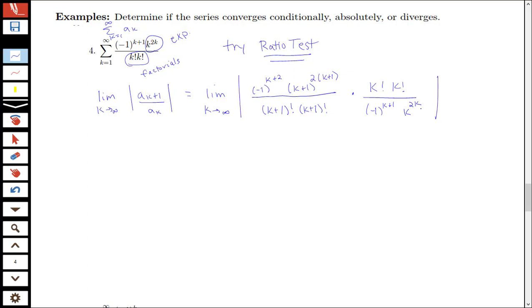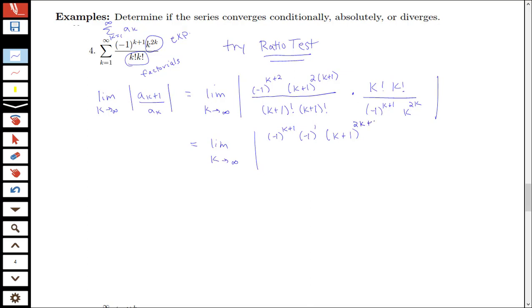So now we look at trying to simplify this. Notice that negative 1 to the k plus 2 can be written as negative 1 to the k plus 1 times negative 1. This k plus 1 to the 2 times k plus 1 is going to be k plus 1 to the 2k plus 2, and then I have my k factorial times k factorial. Remember the factorial notation means k plus 1, then times k, then times k minus 1, etc., all the way down to 1. So k plus 1 factorial can be simplified to k plus 1 times k factorial.